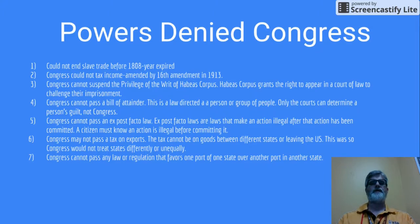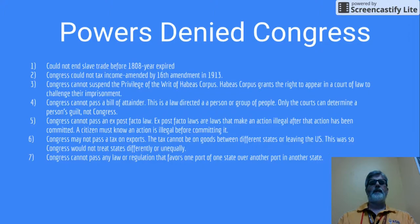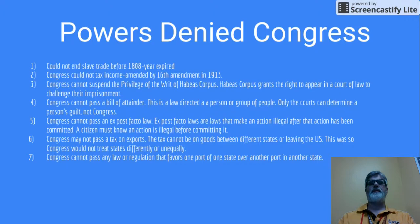The first one is Congress could not end the slave trade before 1808. The year expired and the slave trade ended in 1808. Number two, Congress could not tax income. This was a direct tax listed in the Constitution, which means an income tax. This was amended by the 16th Amendment in 1913.